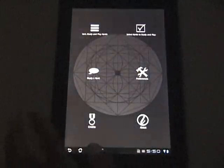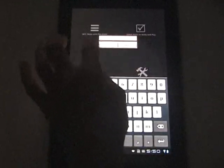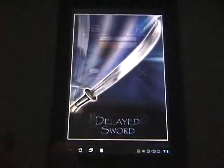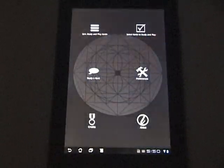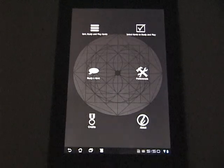Now if I leave this section and I want to come back into it you'll see that delayed sword is presented to me again by default which allows me to quickly go back to the card I was studying.